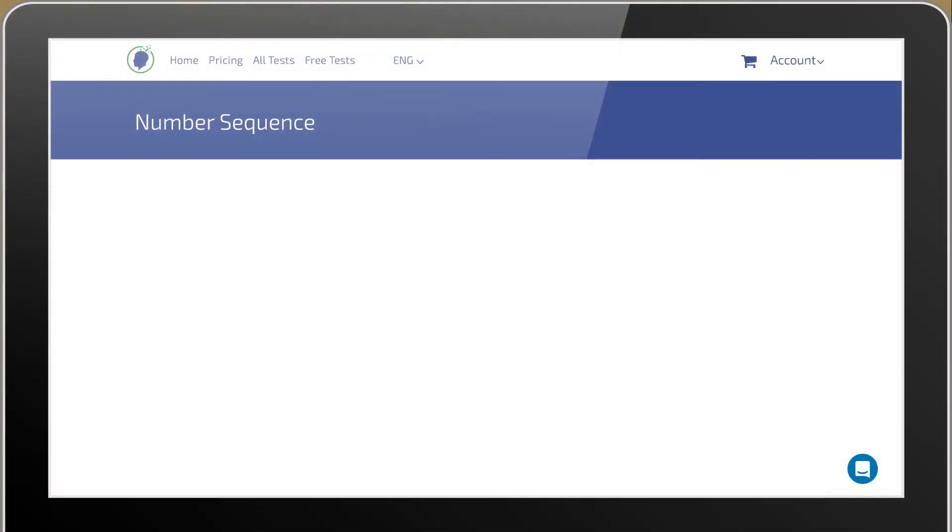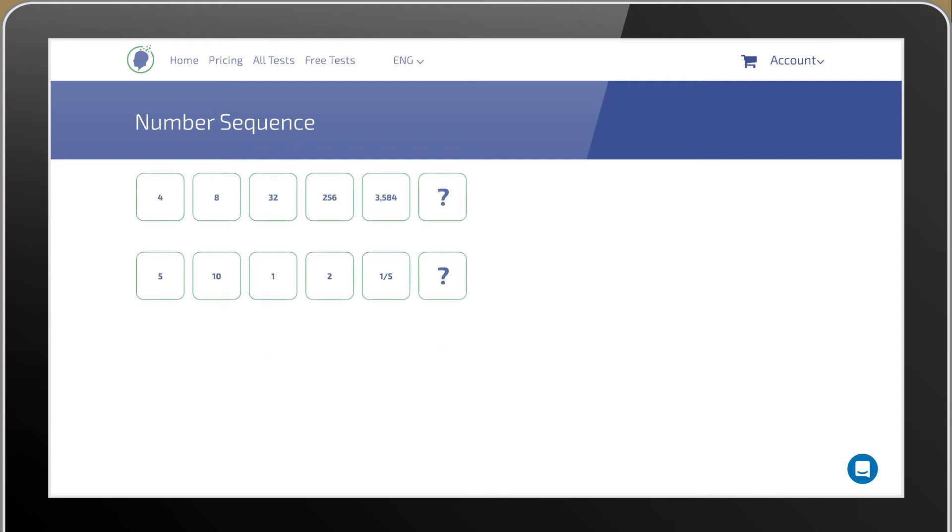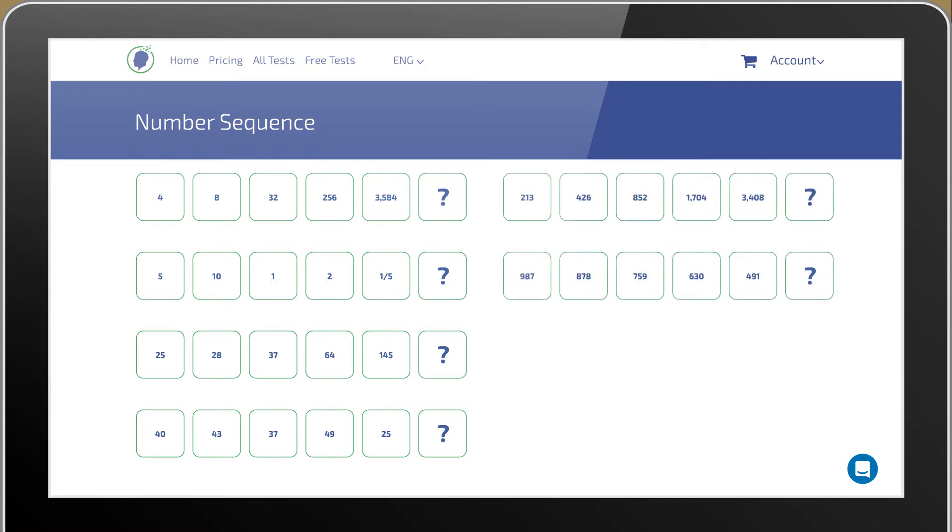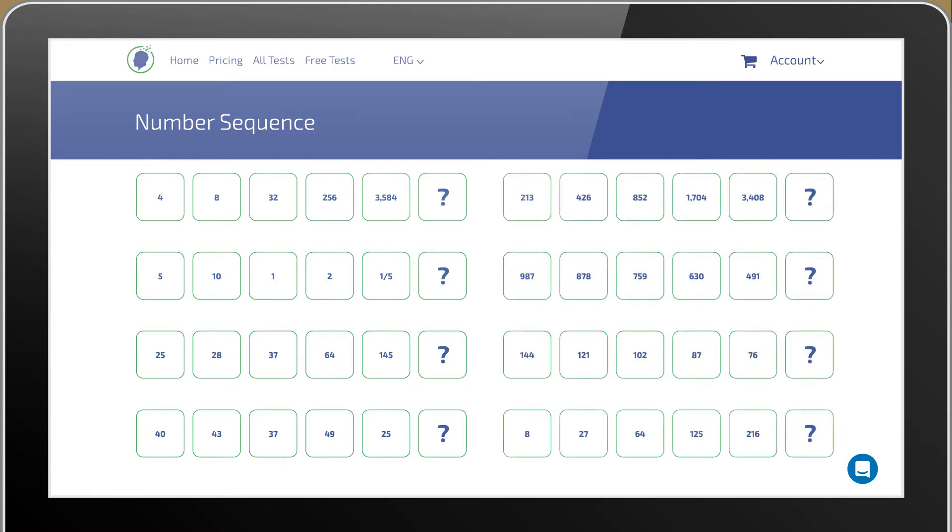In number sequence tests you are to find the missing number in a given sequence. This initial sequence has a defined pattern and you are to determine this pattern and thereby find the missing number.